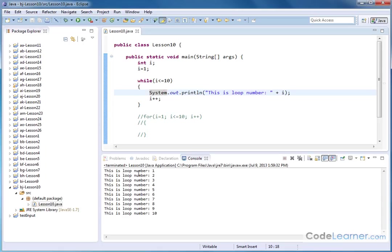And you can see this is loop number one, two, three, four, five, six, seven, eight, nine, 10. All right.